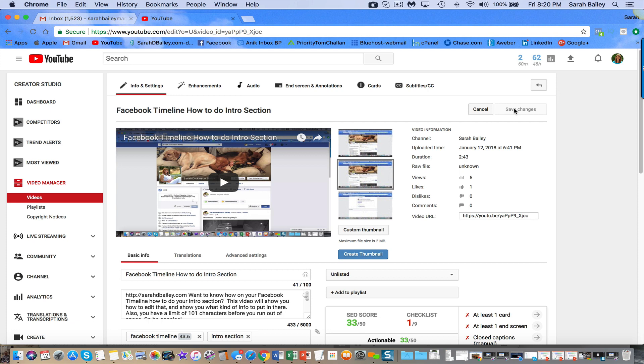And then it may take YouTube a few minutes for it to show up on your video manager page.